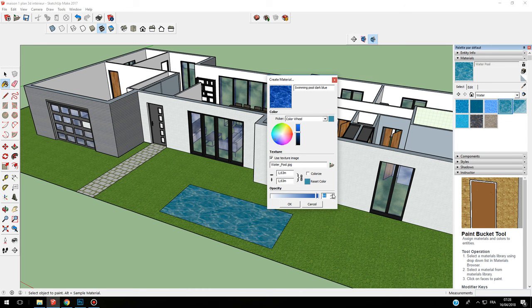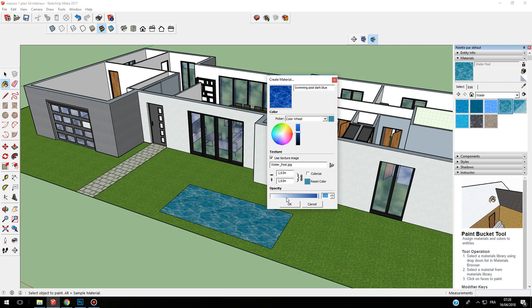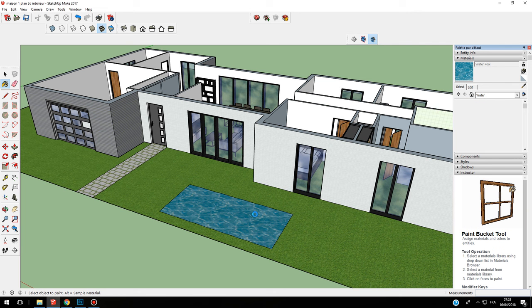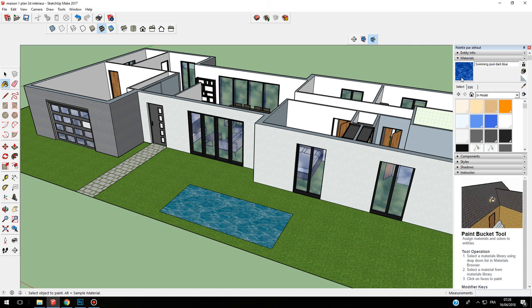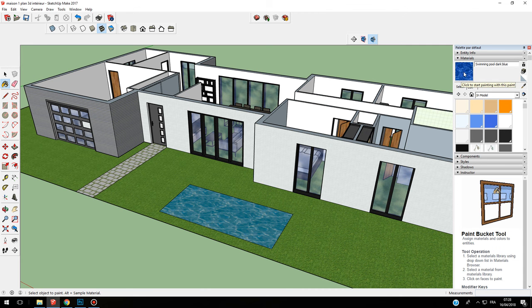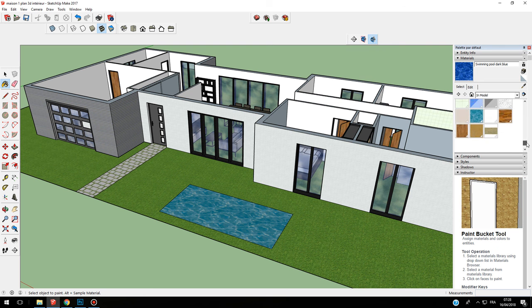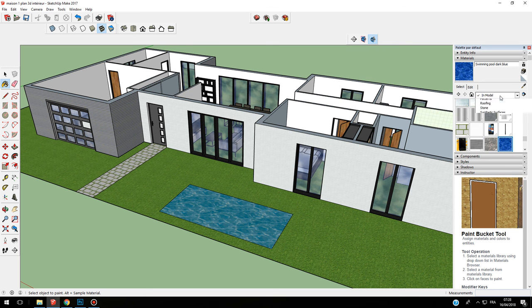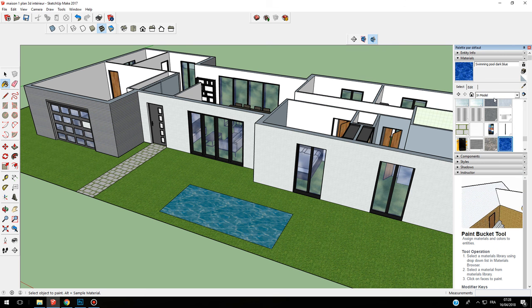If you click on OK, I have my new swimming pool dark blue that I will find in model.